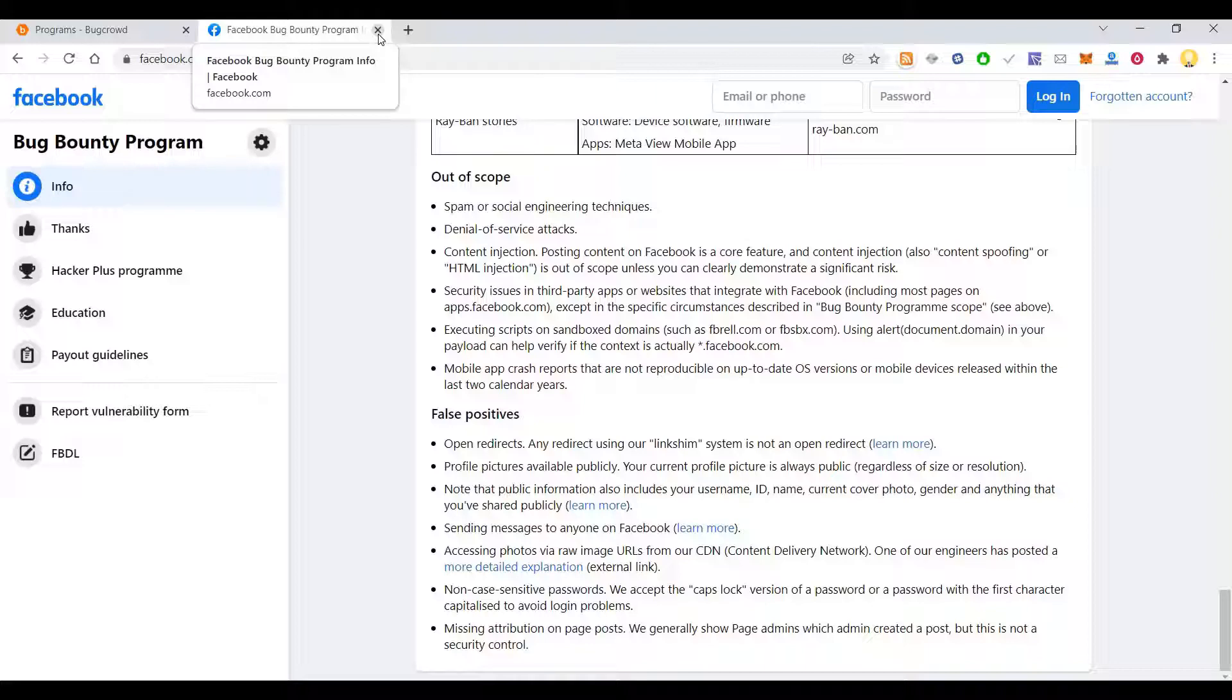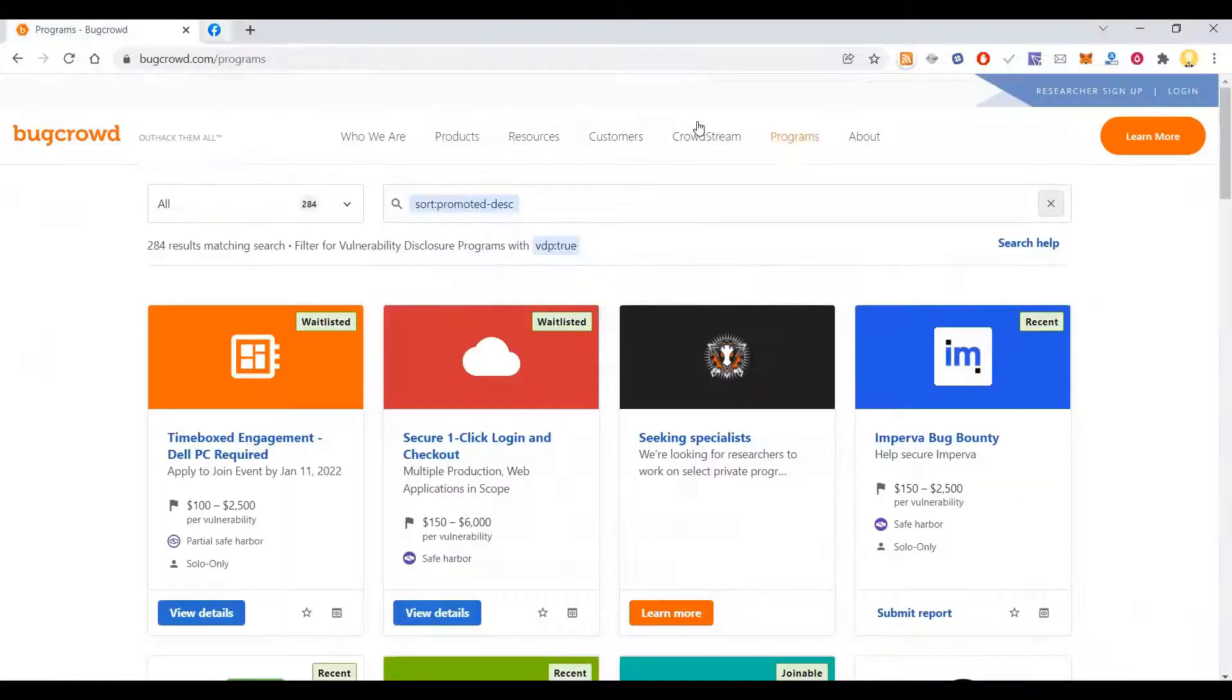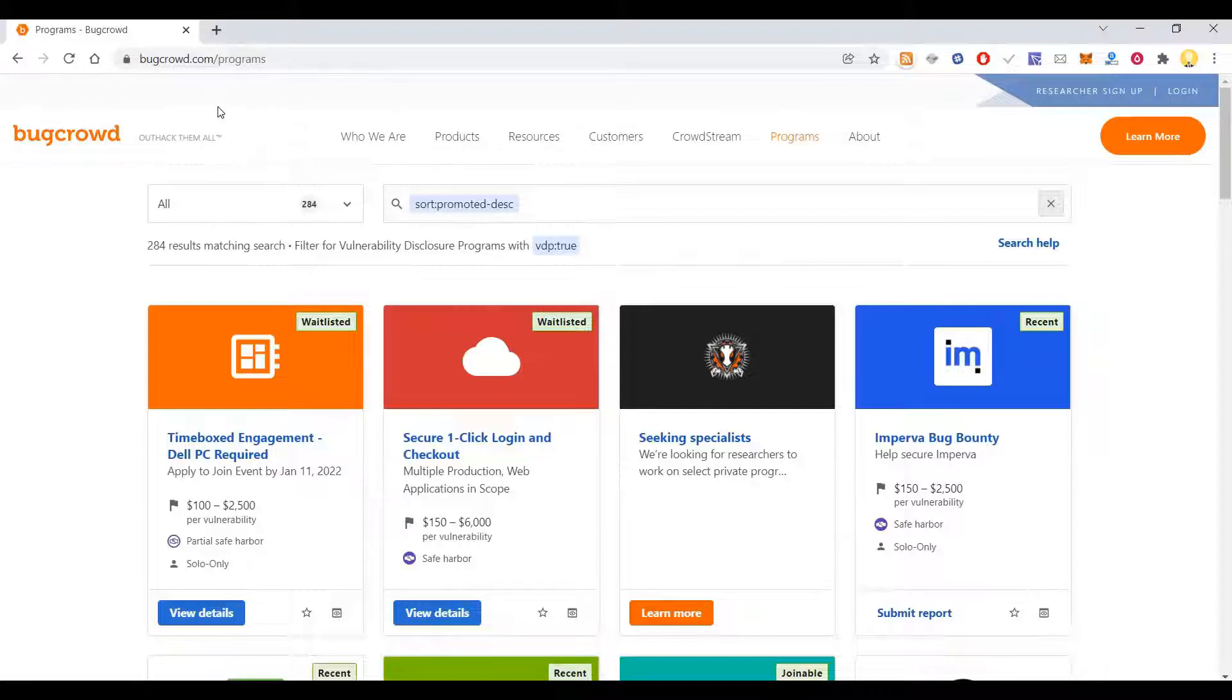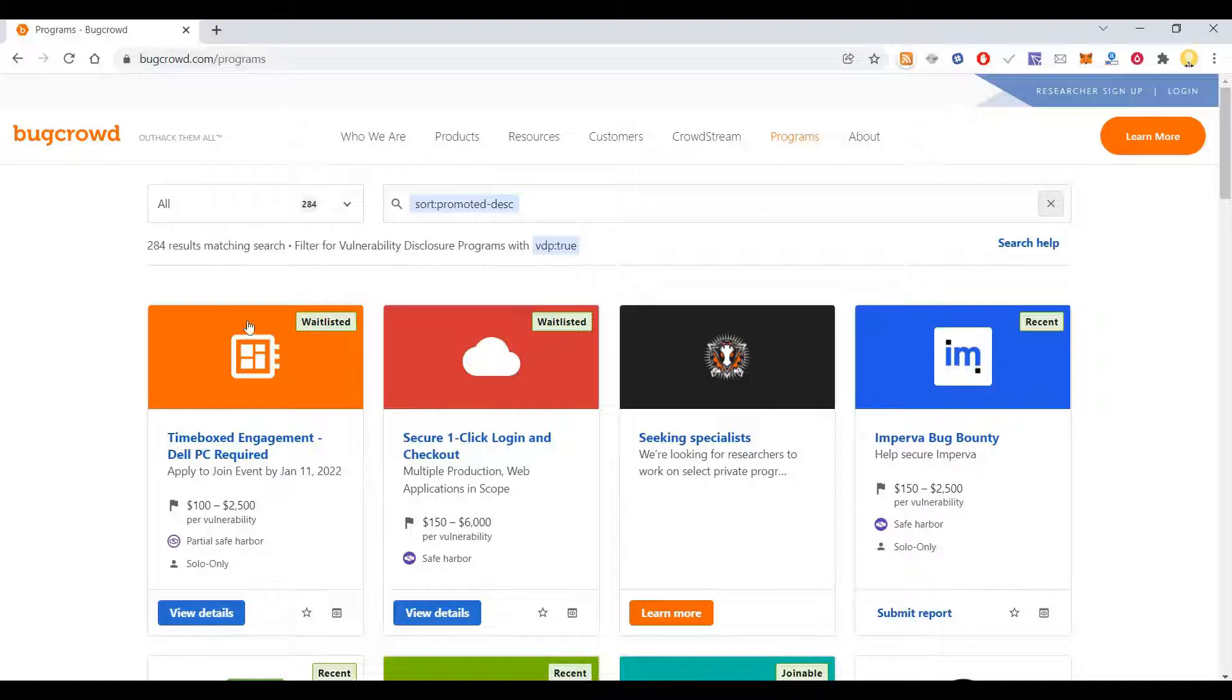There are thousands of companies. So how do you find them? That is where this site comes in, which is called bugcrowd.com, and I will put this link in the description box.